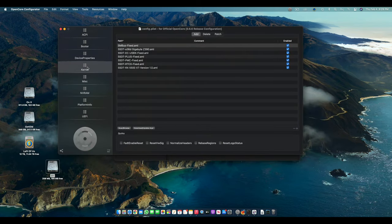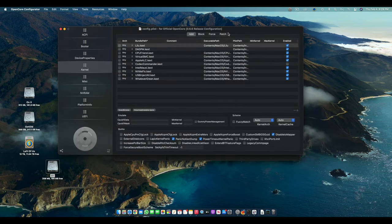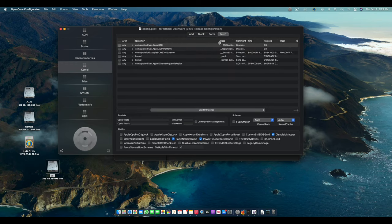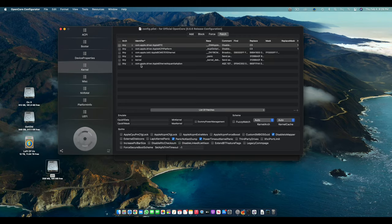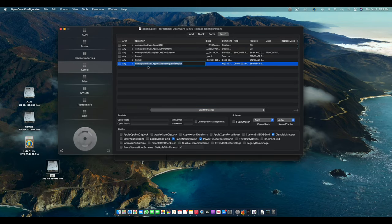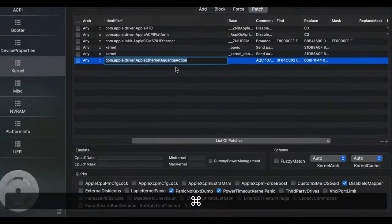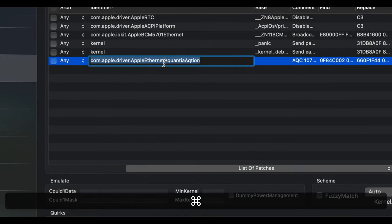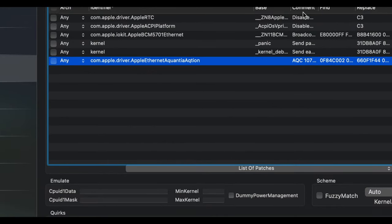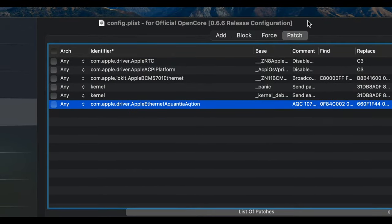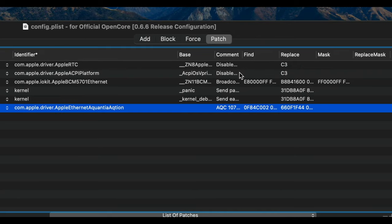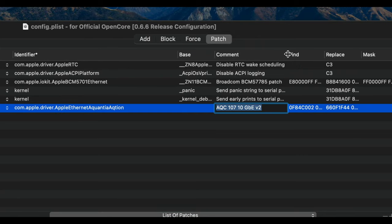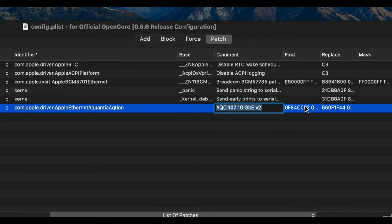And we have to select our config.plist. Then you have to come in Kernel and then in Patch. So in coming in kernel patch, the first thing you have to select is this: com.apple.driver.AppleEthernet.aquantia.